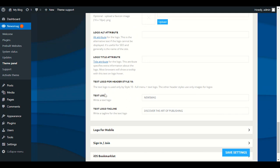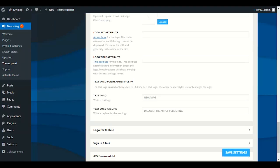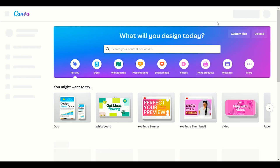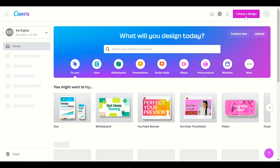In the Text Logo section you simply provide your website name, and in the tagline field provide your tagline. But if you want an image logo, you can make it in Canva. In Canva, click Create a Design — even with a free plan you can still make it.